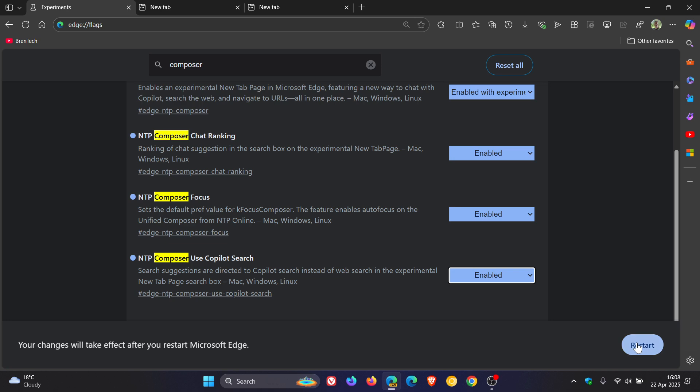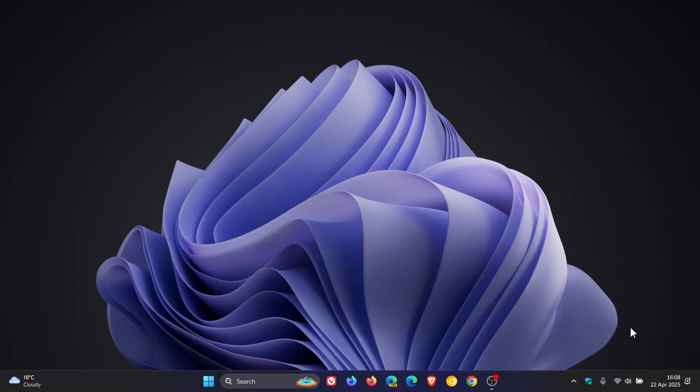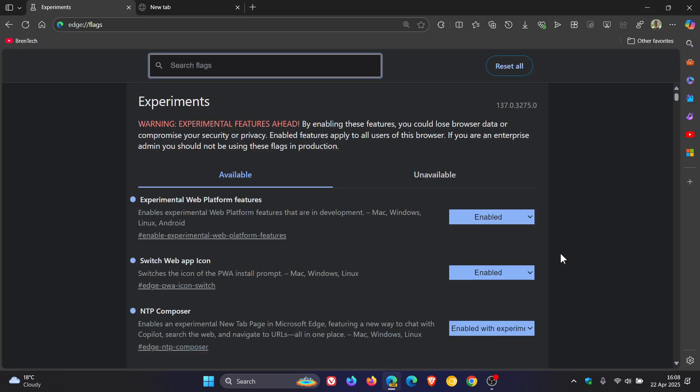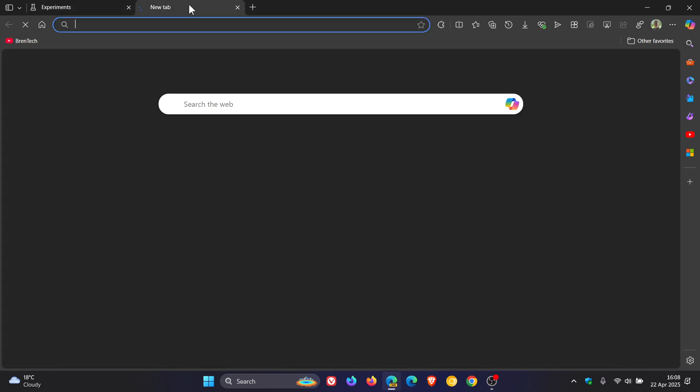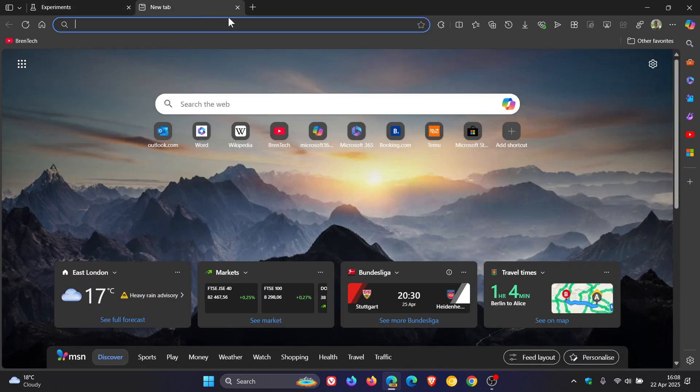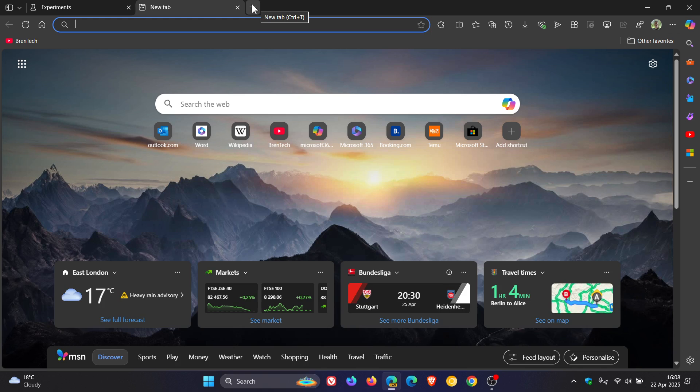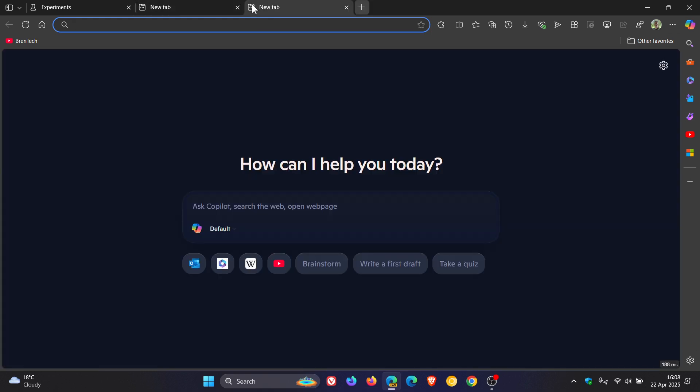And then we would restart the browser to apply all of those flags. And now you'll see when we head to a new tab page, it opens up Copilot instead of a new tab page. And then you can use the new Copilot search now, which has been integrated into the actual new tab page, Copilot AR.